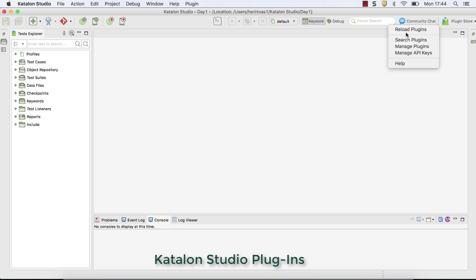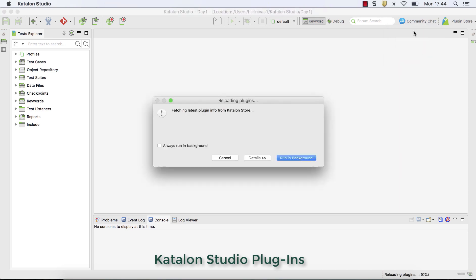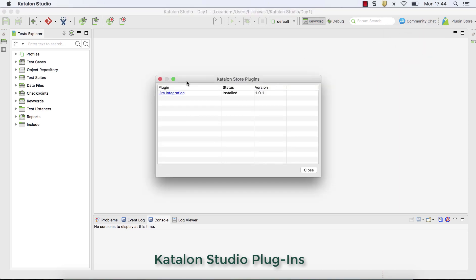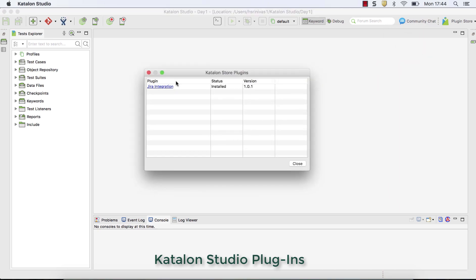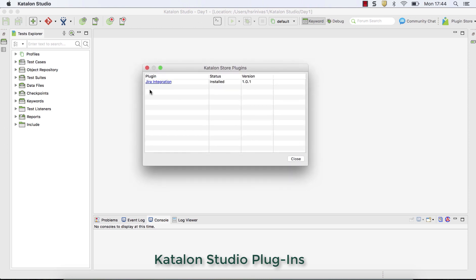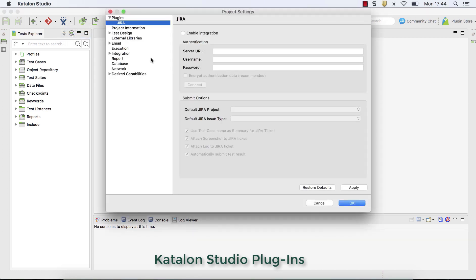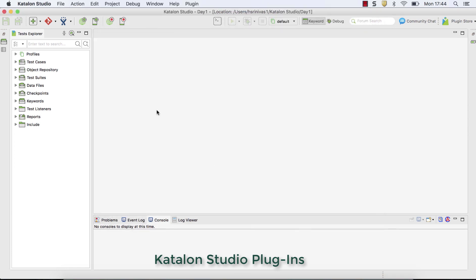So you can click on reload plugins. So it lists out which are plugins, all the plugins which you have downloaded from Katalon store, it displays here. In my case, Jira integration is installed. Click okay. You can see that option is available now. So go to settings. You should have some details here to use it. That's how the plugin you can activate and start using it.